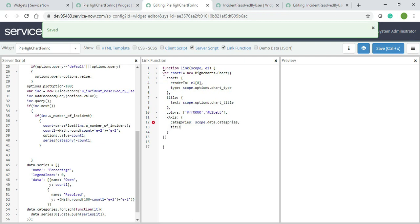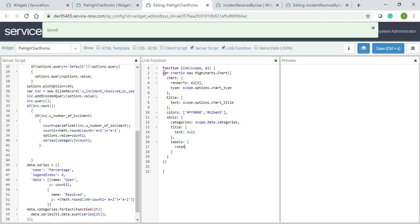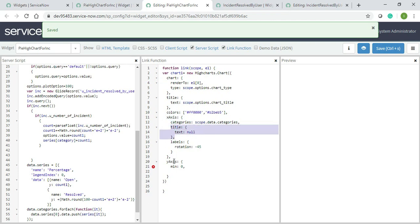For title I will not give any title so you can skip this one. I will give text as null. After this I will give labels, so labels should have rotation and rotation should be minus 45. The x-axis is done. Now continue with the y-axis: minimum is 0. I will not give any title so I'll just copy from here and paste it. So my x and y axis is also done.